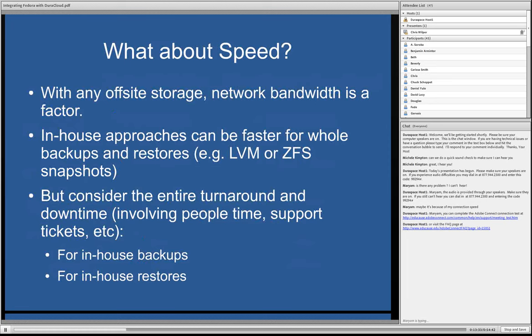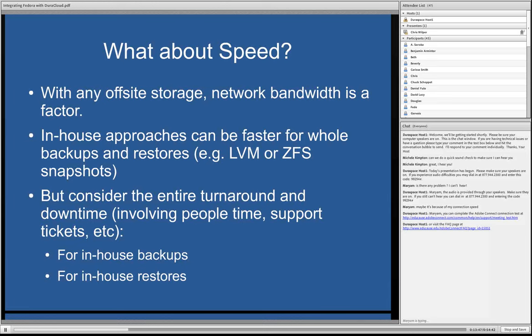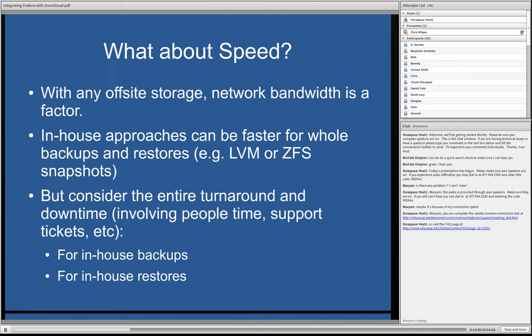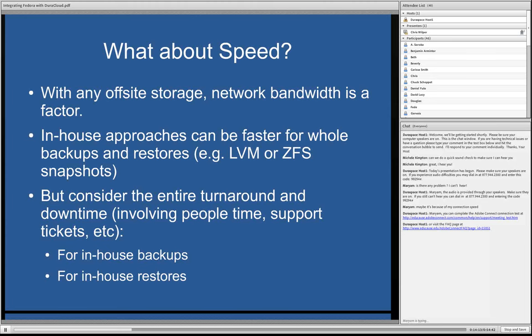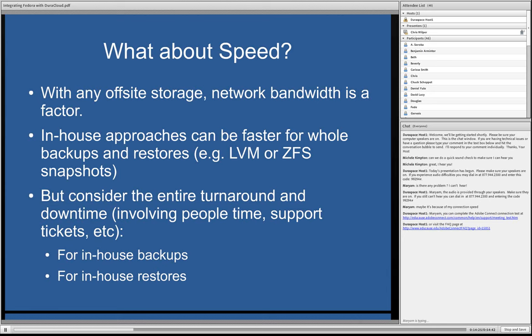So one key difference, I think, to consider and just think about is the speed of backups and restores, whether you're using an in-house solution or an off-site, particularly cloud-based solution. And it's just something that I think is good to think about, that with any kind of off-site storage solution, if you're sending the data over the network, you're clearly going to be limited by the bandwidth from your institution or your LAN to the location where you're sending the content. There's just no way around that, right?